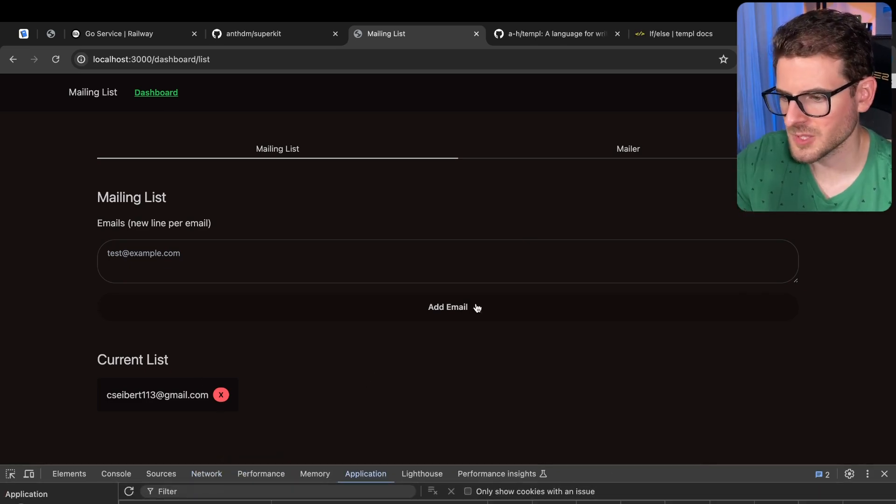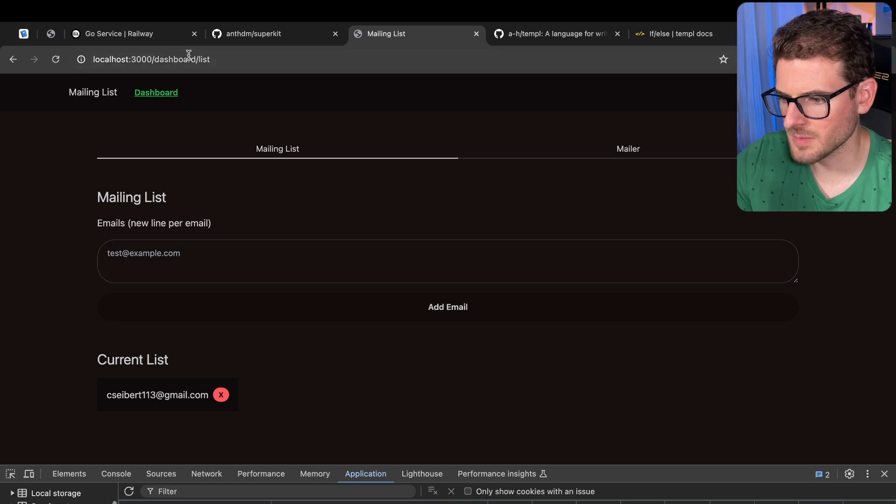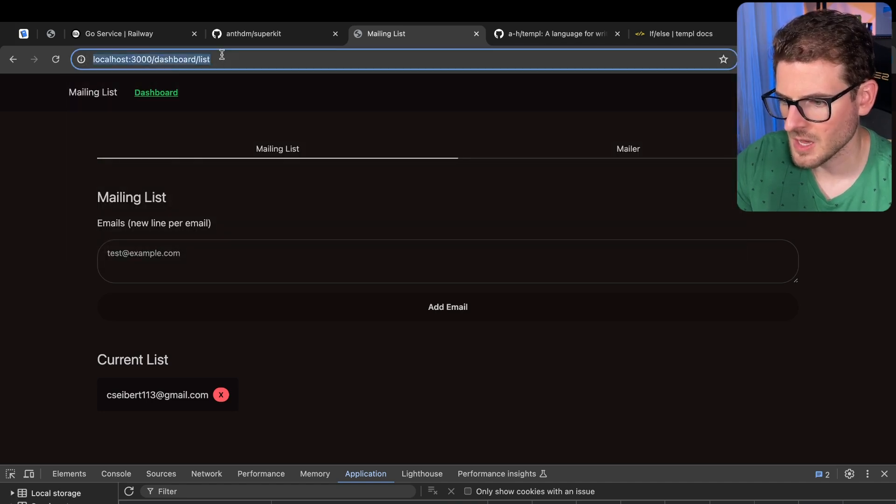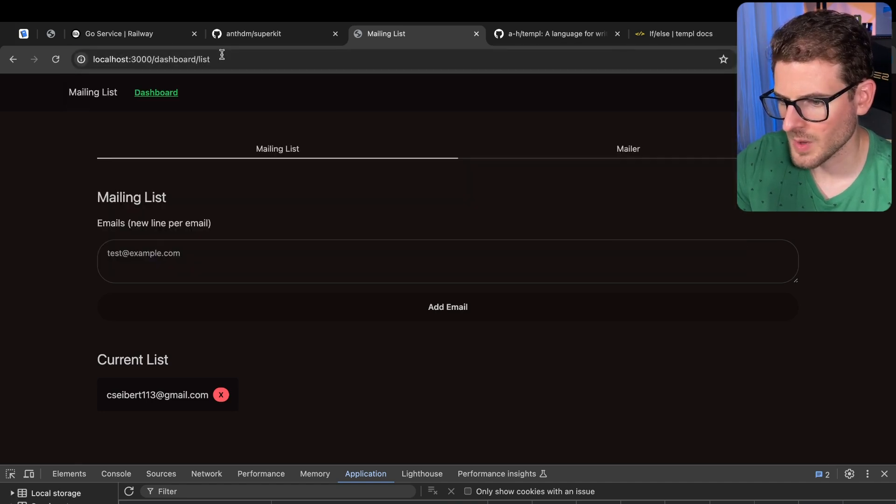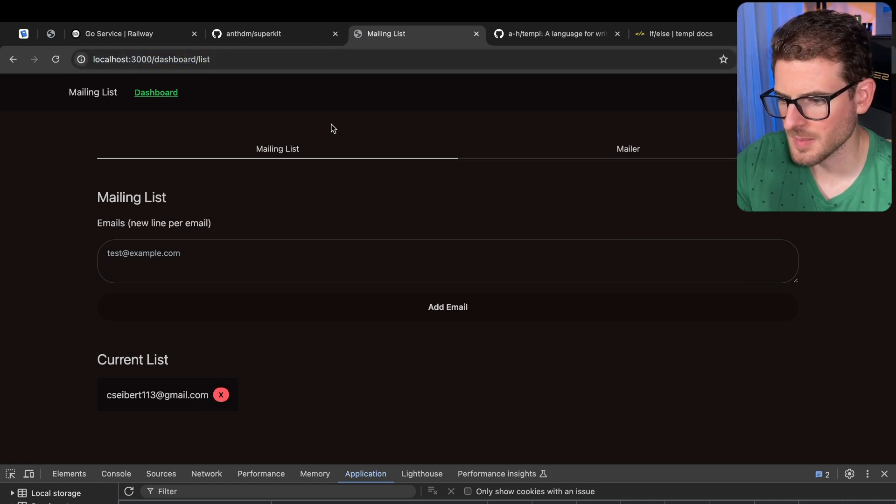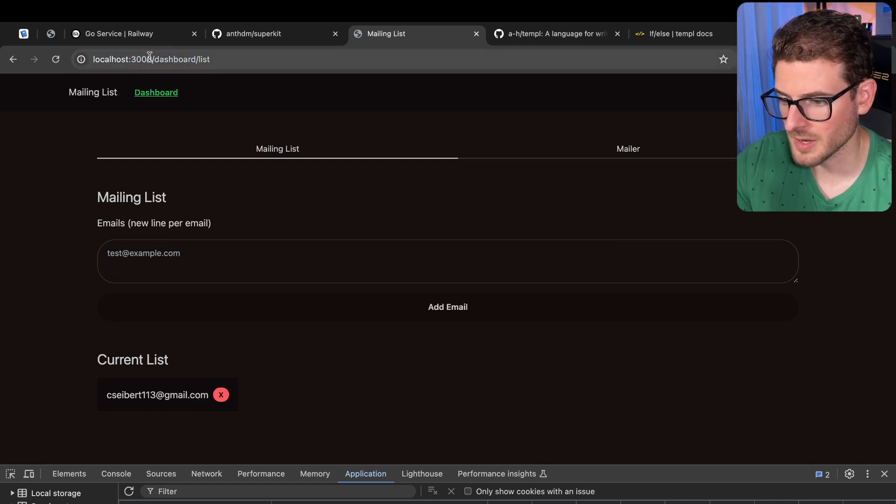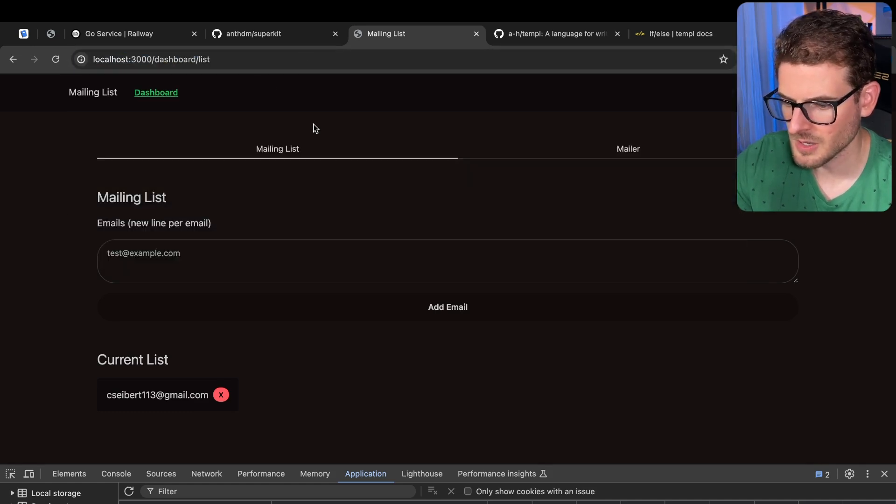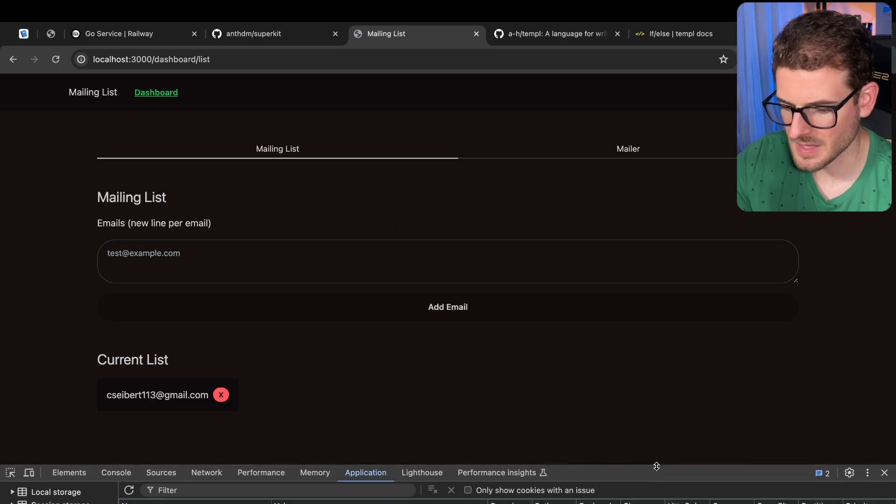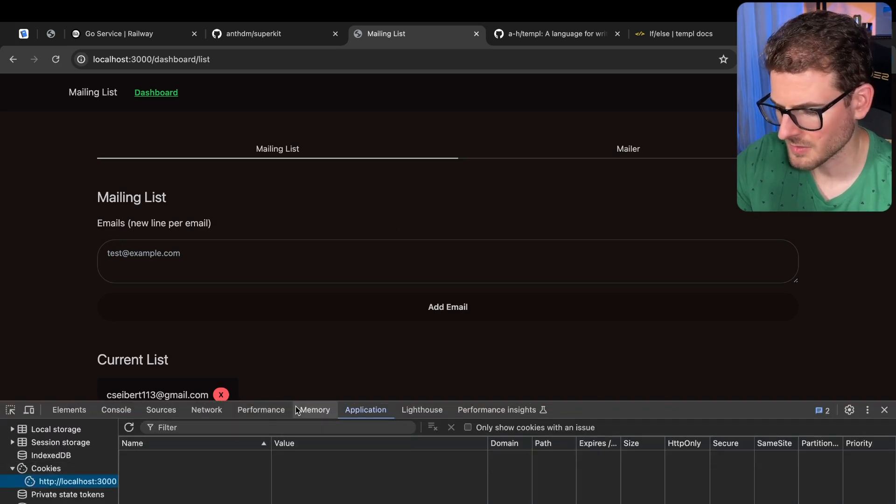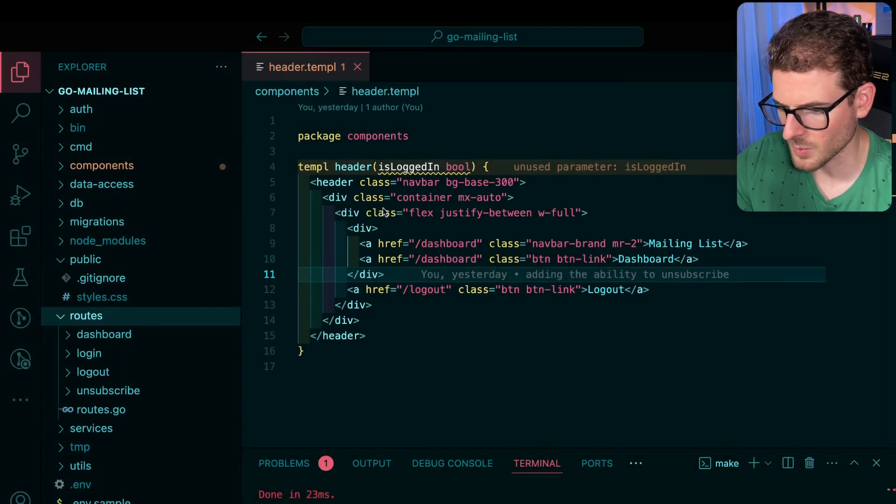Now there's a couple of bugs with this project right now. First of all, this whole page is supposed to be behind authentication. When I try to go to the dashboard, it should kick me off to the login page. I do have a login page here, which again, that's not working either. I'm kind of confused why that's not working.